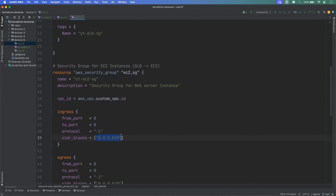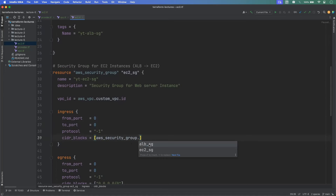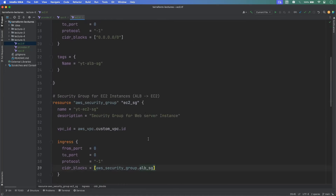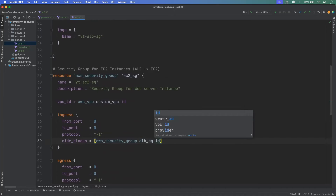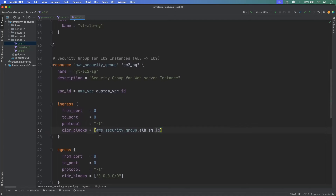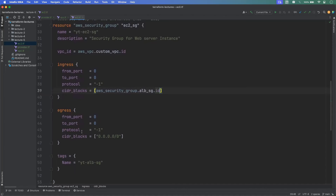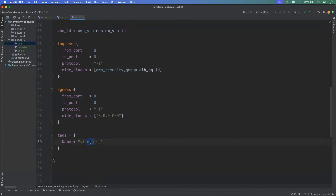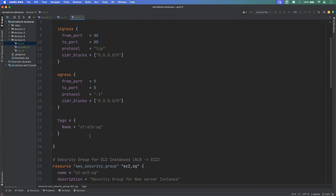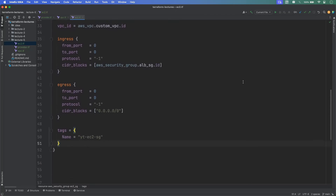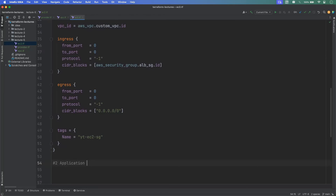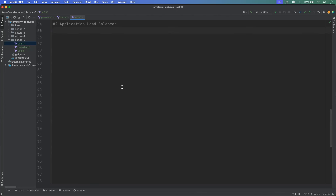For subnets, we deploy the ALB into the public subnets using aws_subnet.public_subnet[*].id. We also define a depends_on for the Internet Gateway so the ALB is only created after it. Next, we create the target group with resource type aws_alb_target_group, named alb_ec2_tg. Parameters include name yt-web-server-tg, port 80, protocol HTTP, VPC ID from aws_vpc.custom_vpc.id, and a tag for the target group.